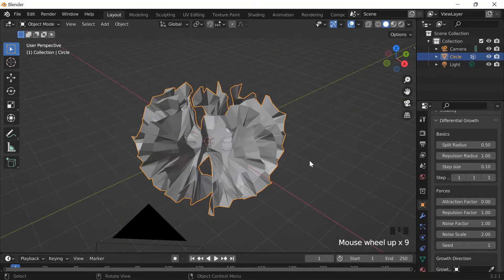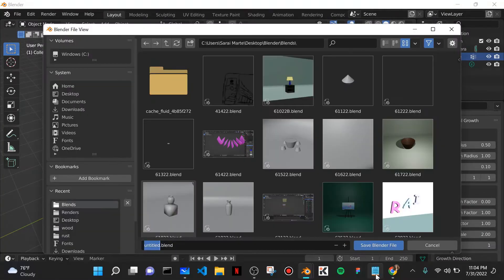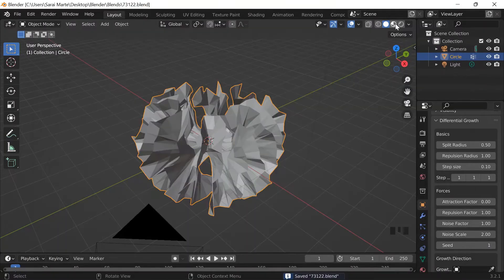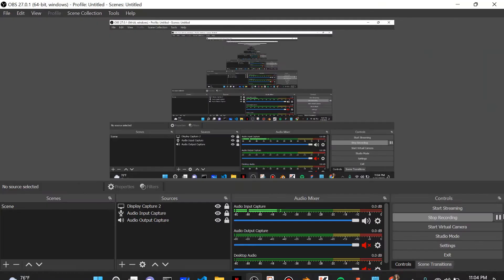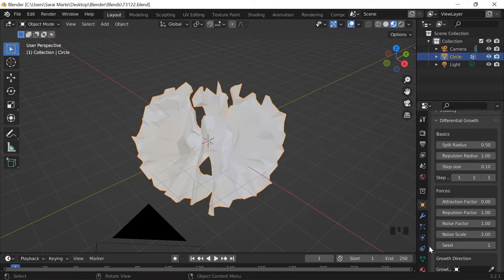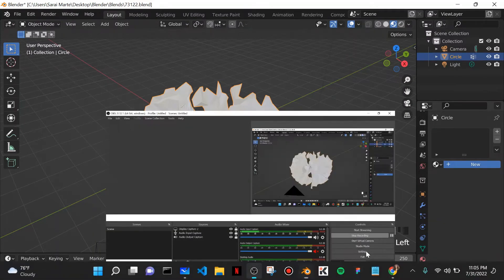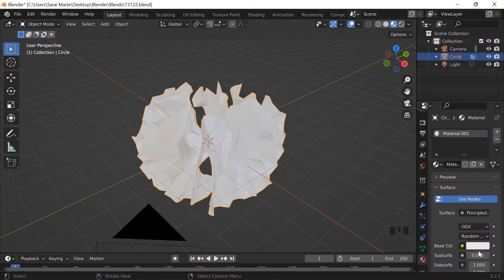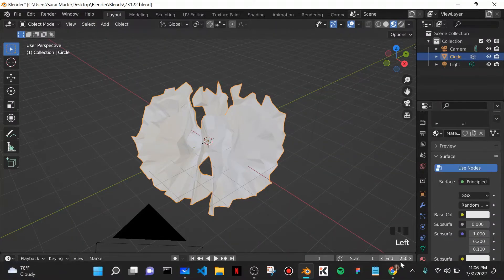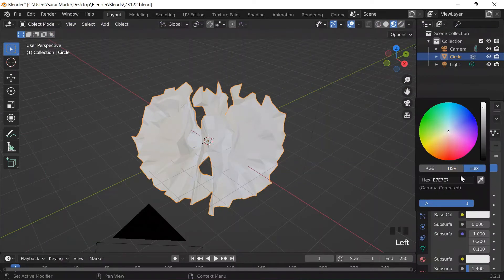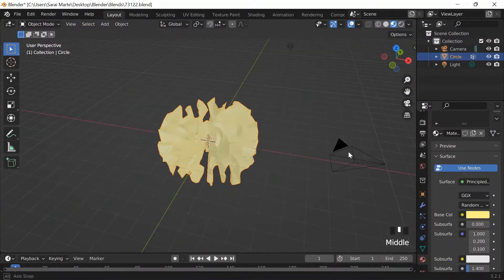Now we have the shape we want. I'll do Ctrl+S to save on today's date 7/31/22 as a Blender file. Then I'll go to material preview, go to the dartboard icon which is material properties, click New, wait for it to pop up, go to base color hex, and paste in the hex code FFE88 to set my color.